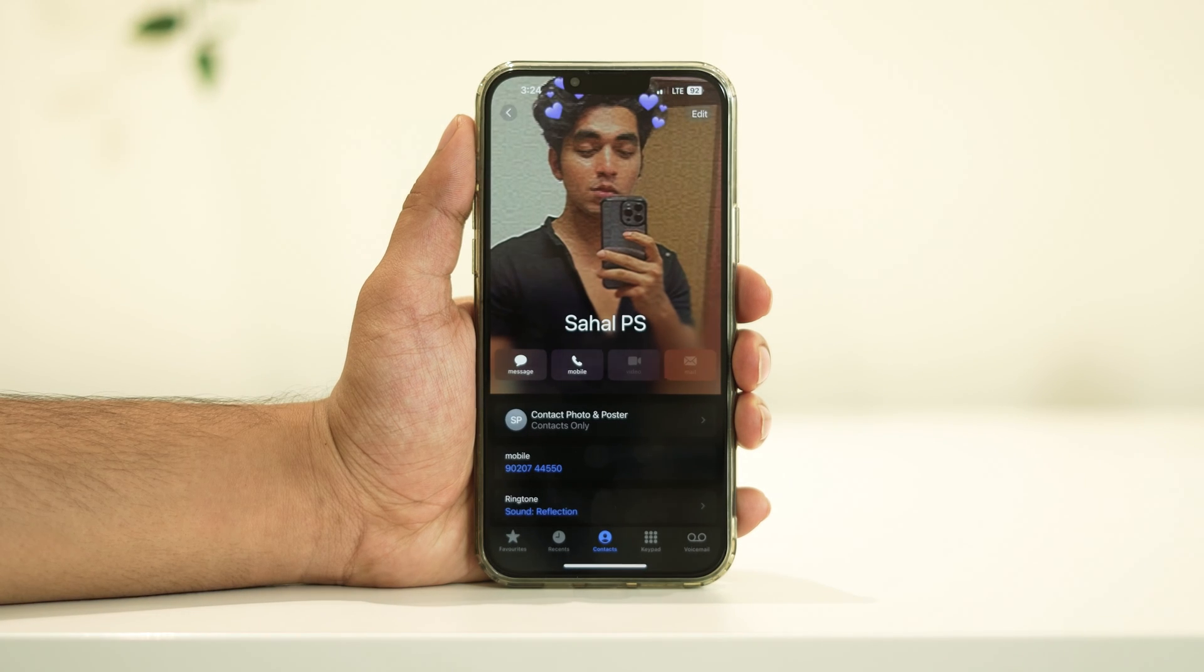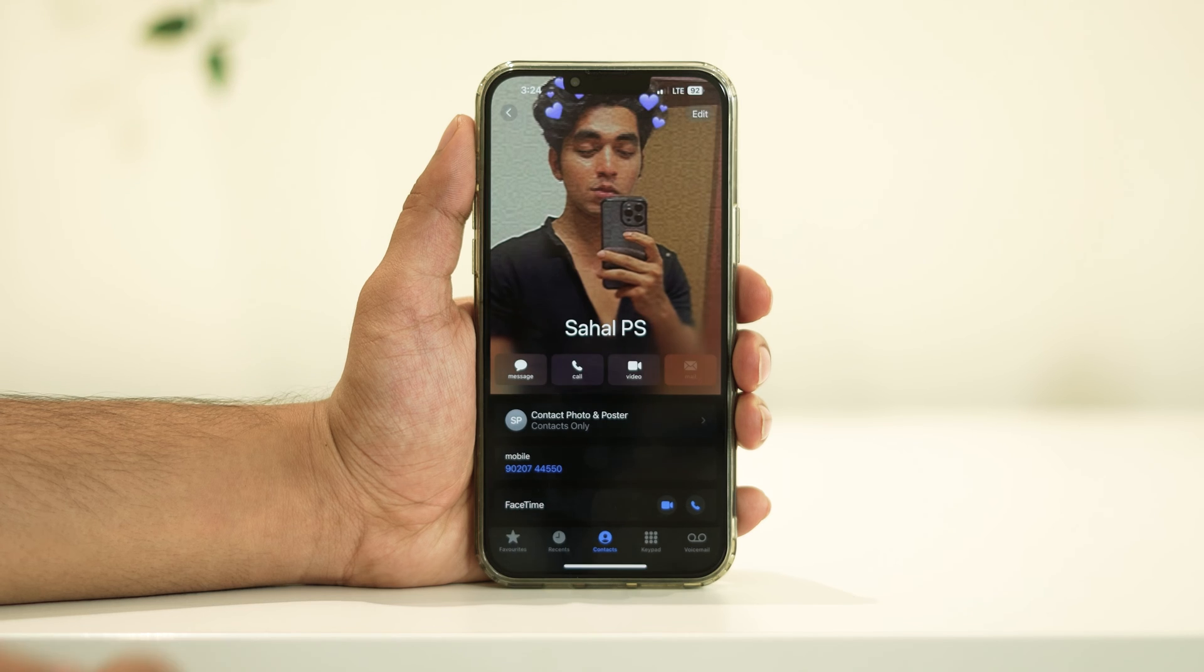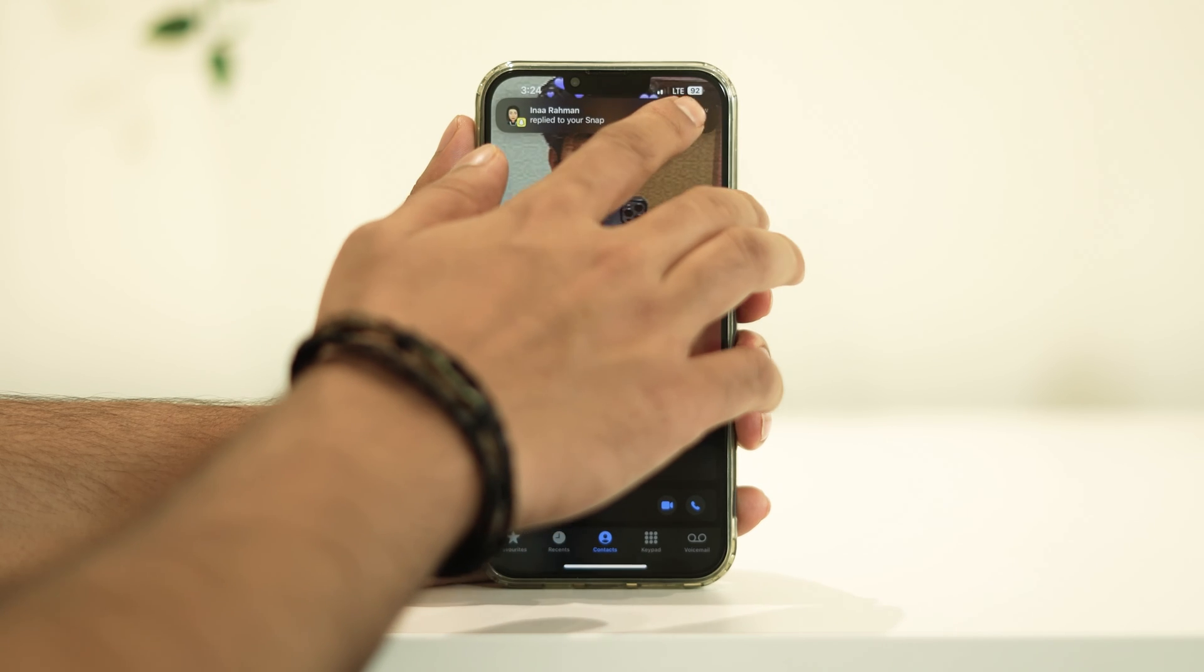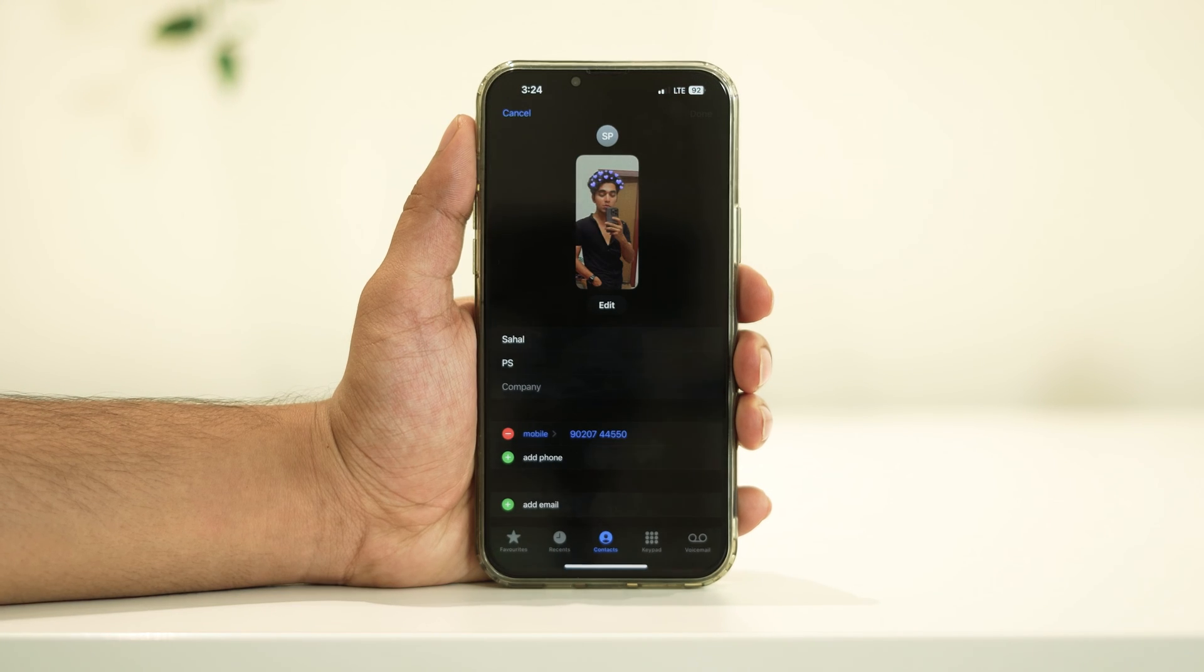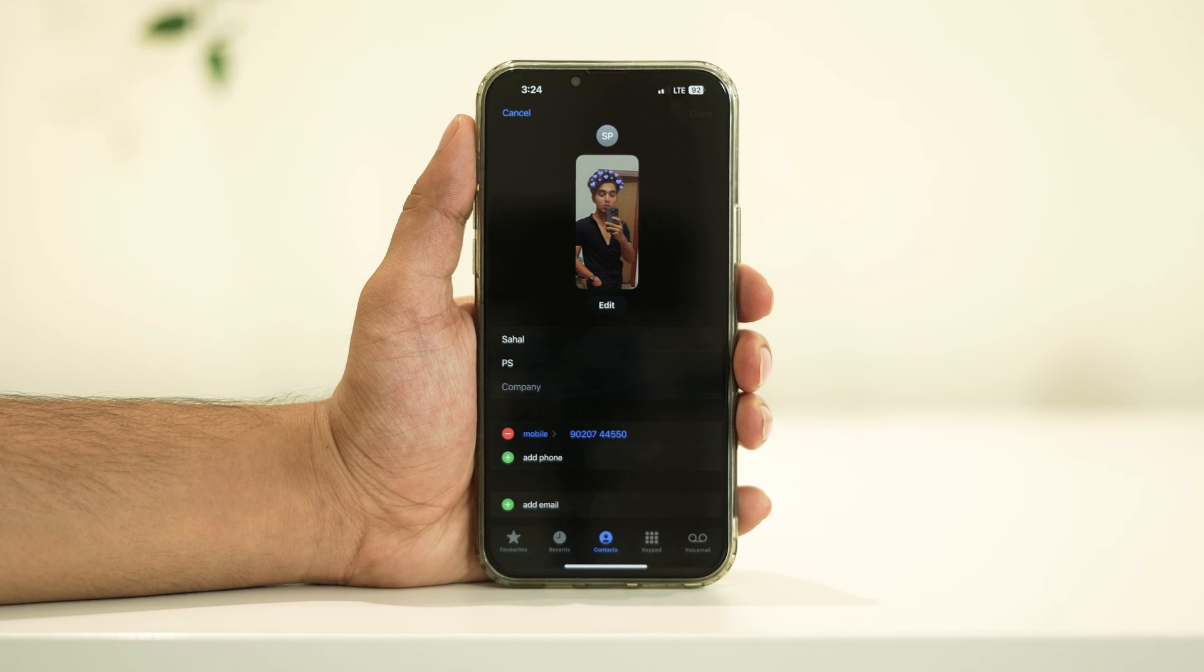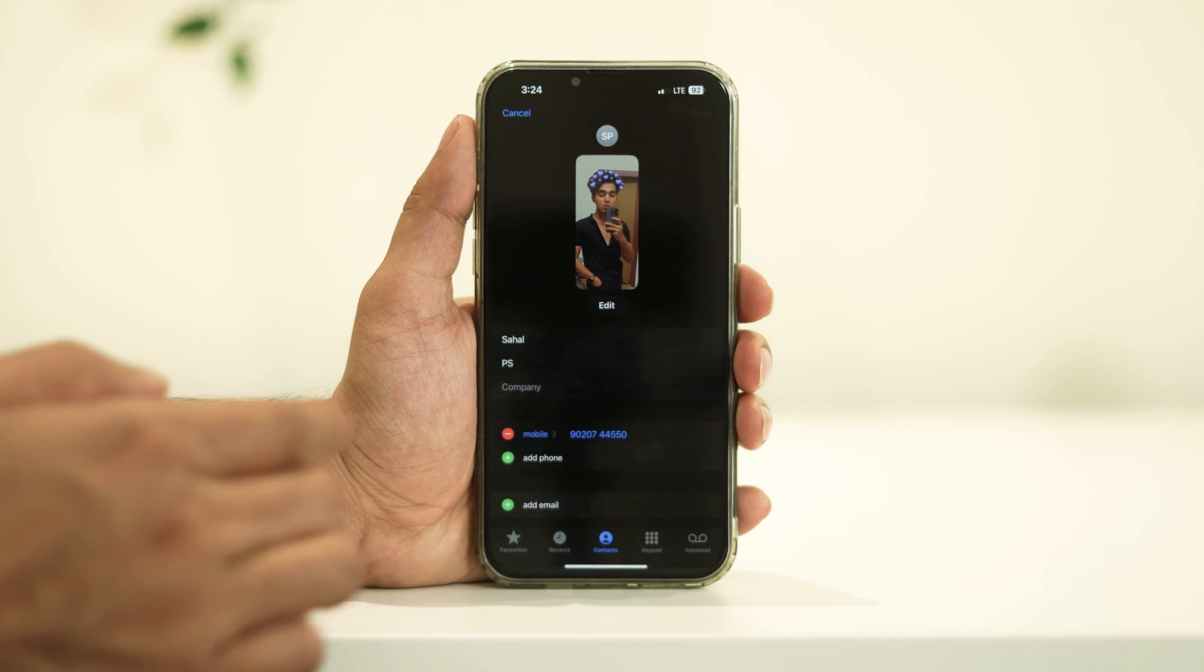Here's where the magic happens. To edit your personal card, tap on the Edit button in the top right corner of the screen. Now, you'll see various fields to input your personal information like your name, phone number, email, address, and much more.